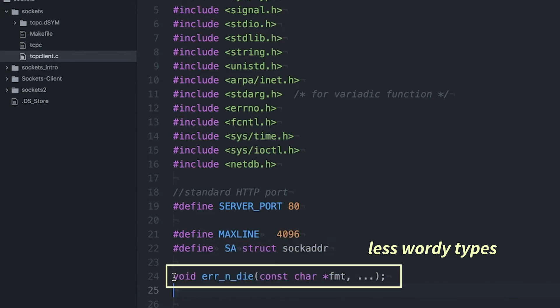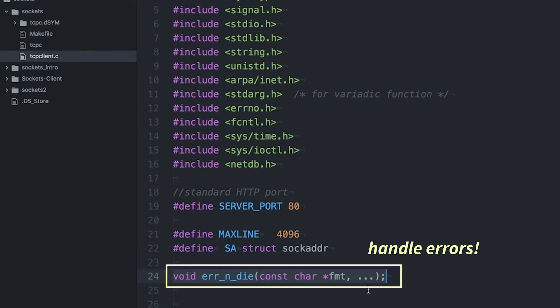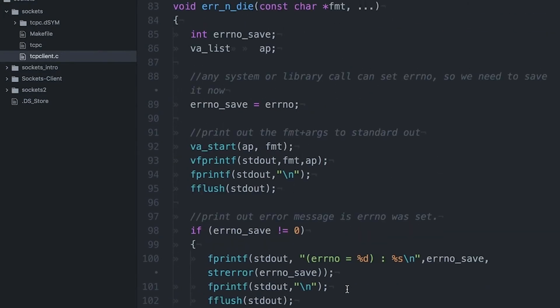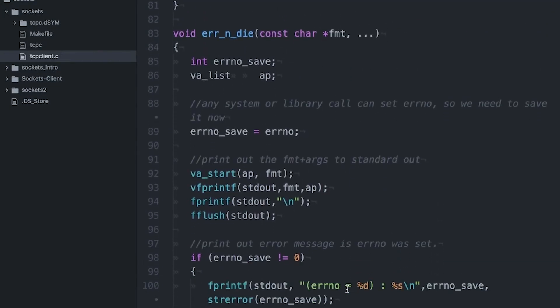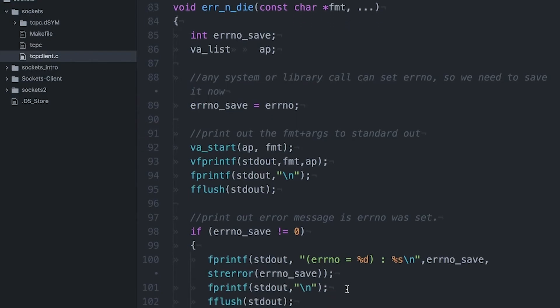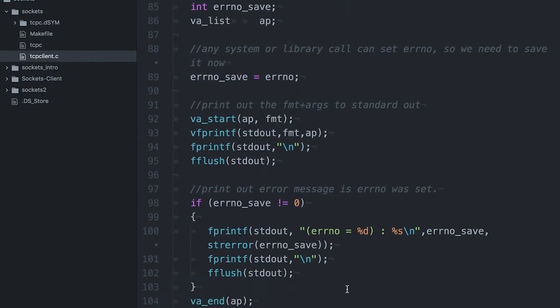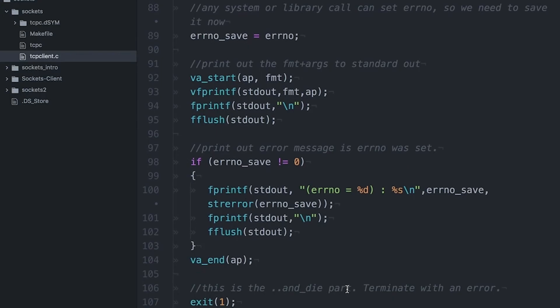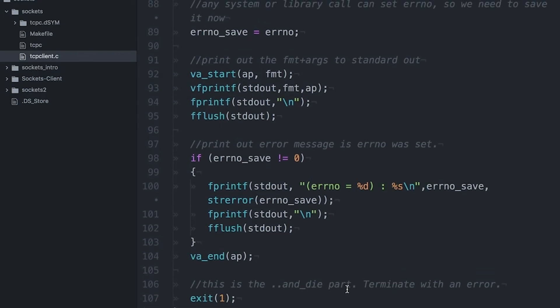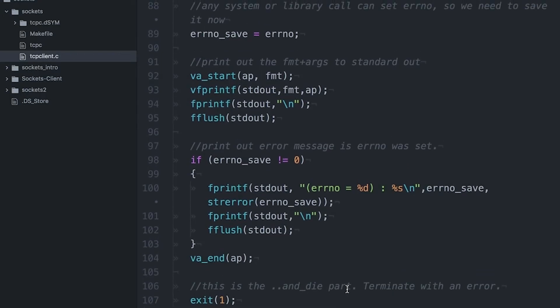So for convenience, I've also defined this error and die function right here on the top. So if you look down here at the bottom, you can see this is just a variadic function that allows me to print out error messages and then exit the program. And I'm going to use this over and over again because there's a lot of different ways that a sockets program can produce errors.